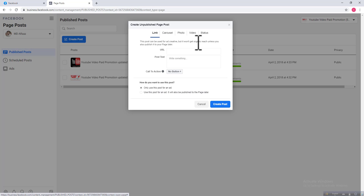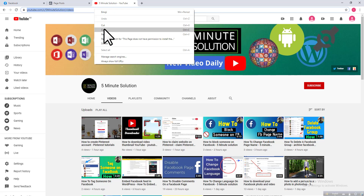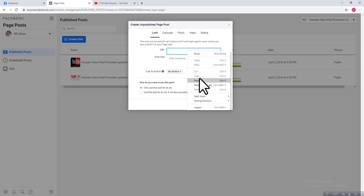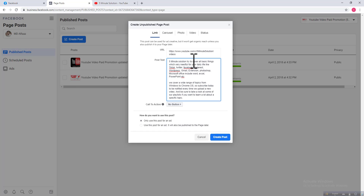Now I want to put a URL and post text. I will use the Link option and post my YouTube channel link, so I just copy this link and paste it in. Then I write some post description — I've already created some description and I just paste it in.